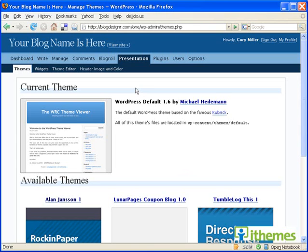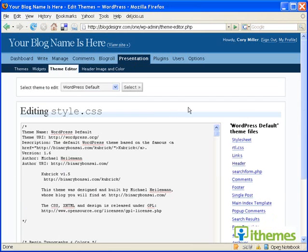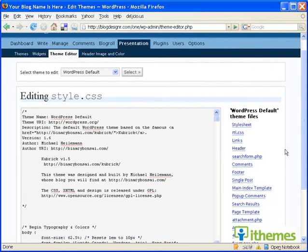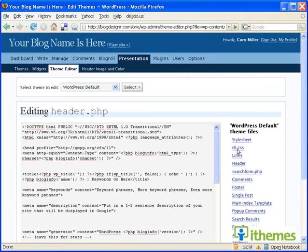You will login to WordPress in your dashboard. You'll click on presentation, the presentation tab, and then you'll click on the theme editor submenu tag, because we're going to edit the template files.